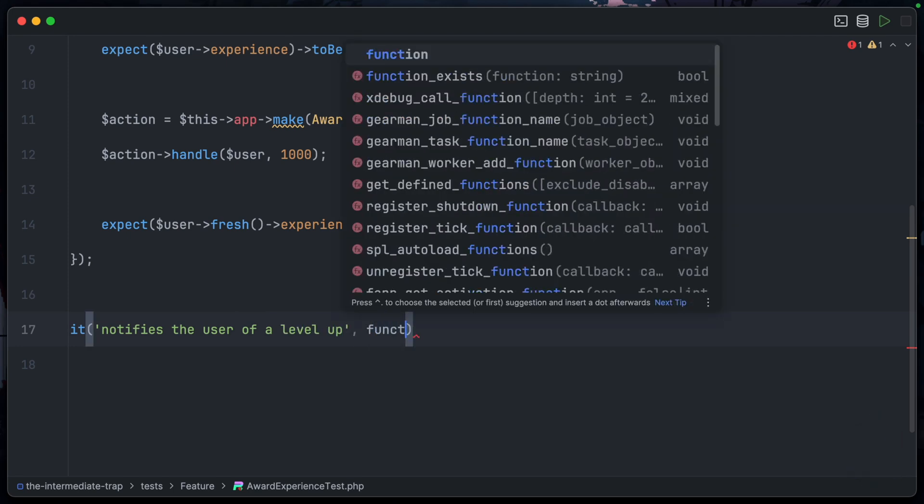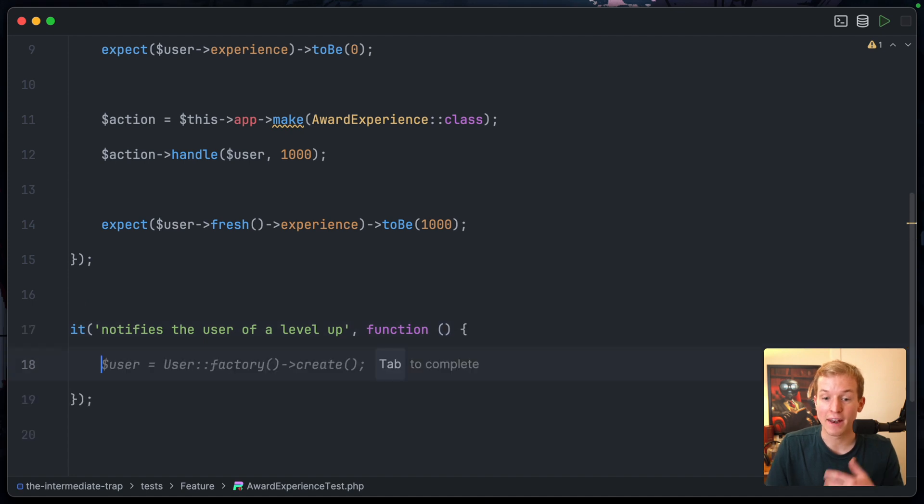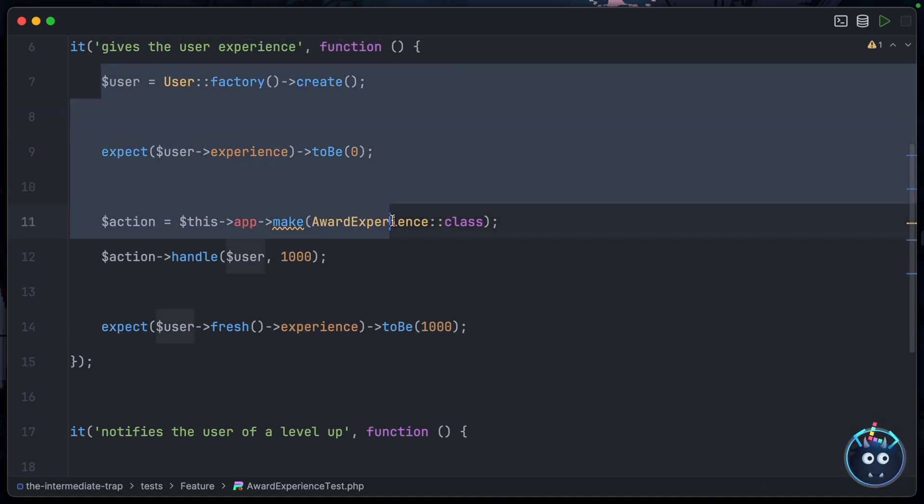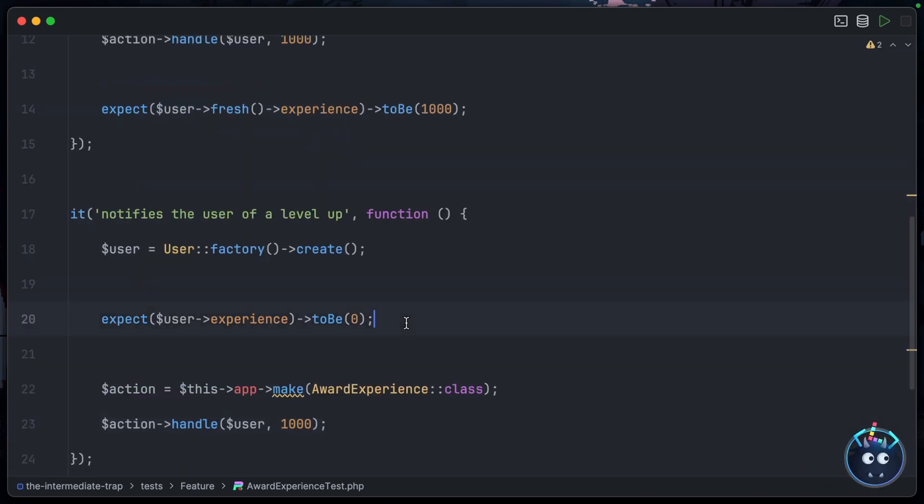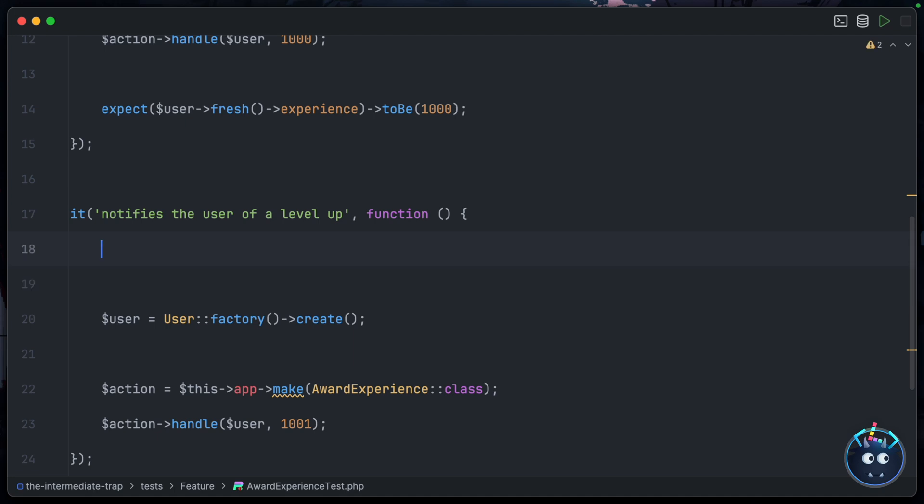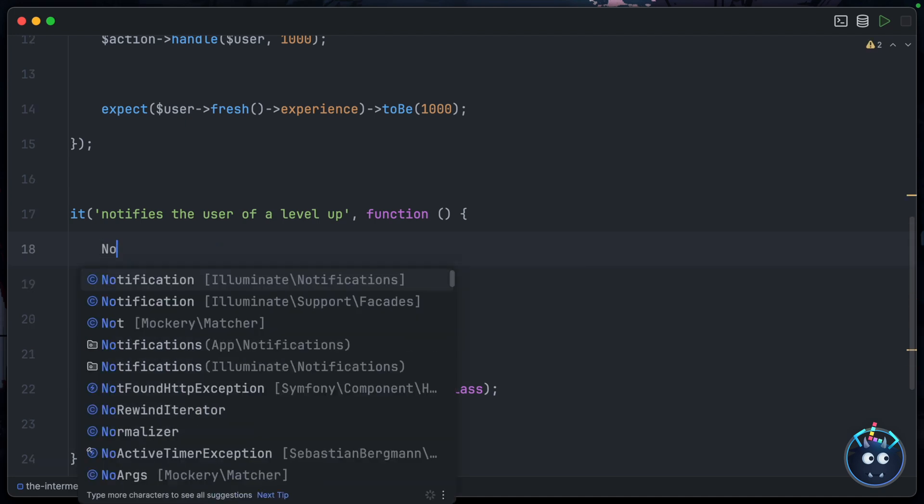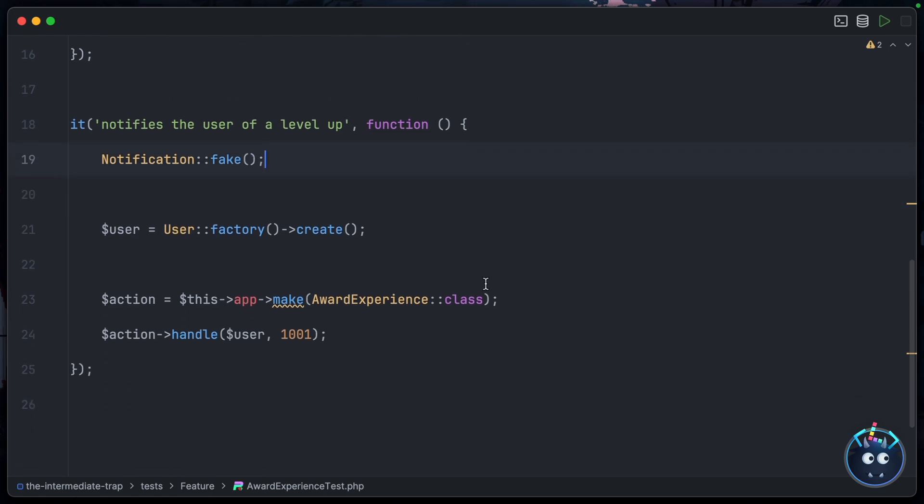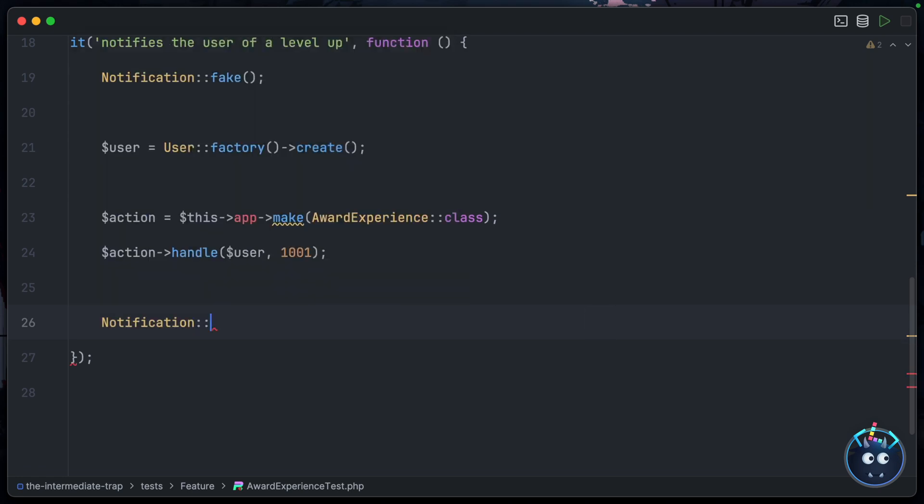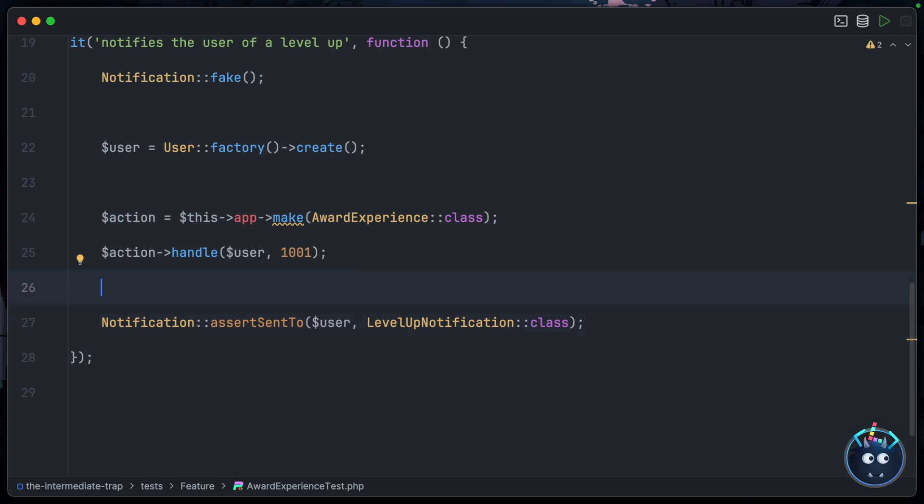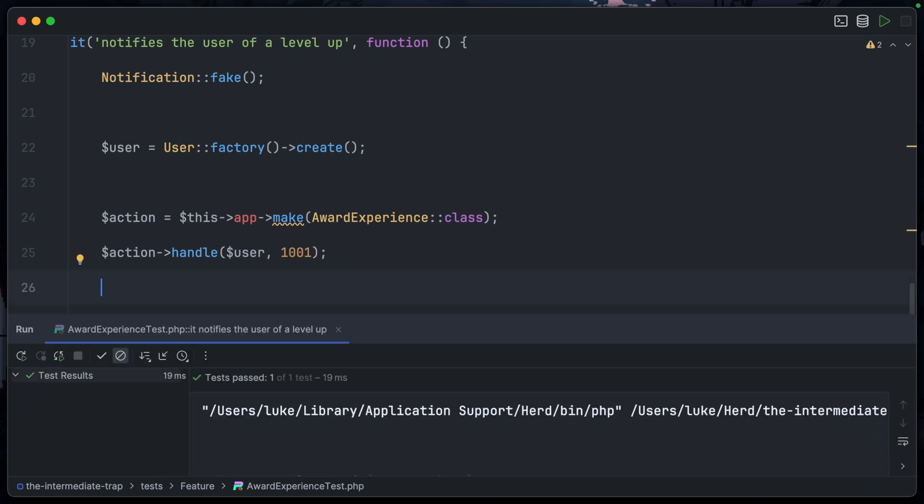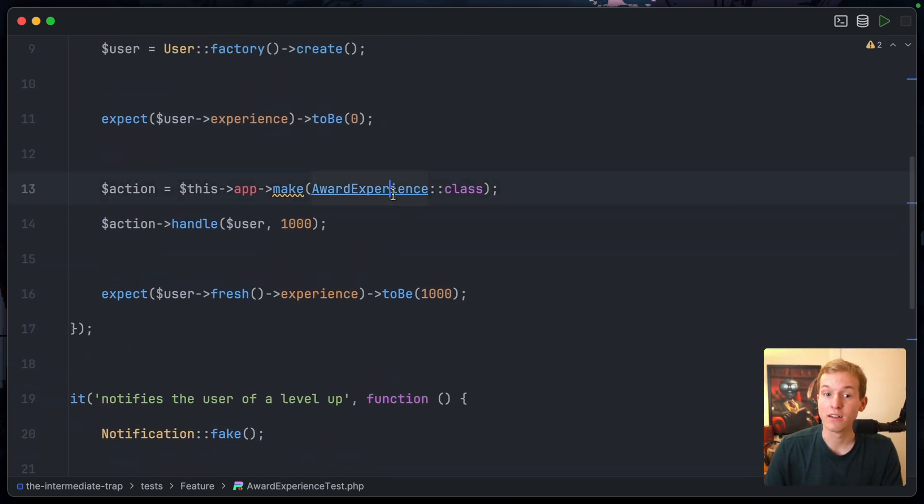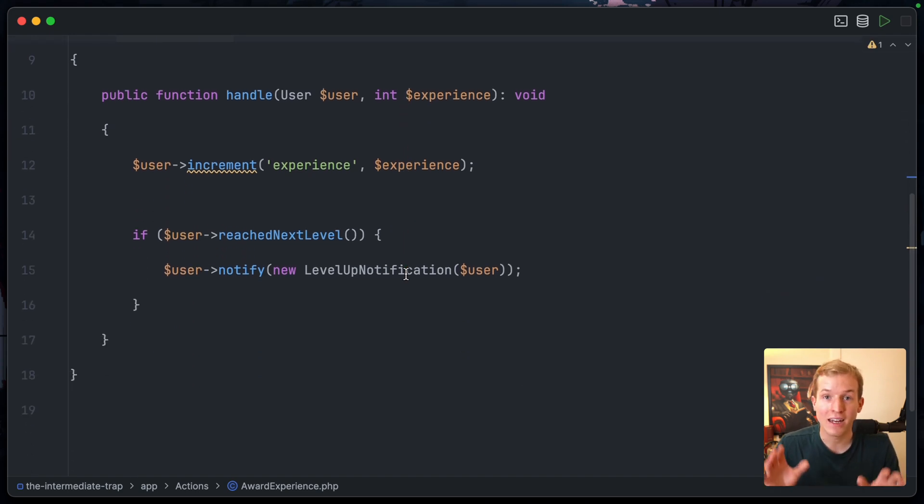And the logic for leveling up is basically: did you get over a thousand points? If you reach the next thousand points, so we could copy some of this maybe down to here. When we award experience, we'll award 1001 points. At the top here we can say Notification - make sure I import the right one - Notification::fake(), and then I can use that little notification facade helper. That would be Notification::assertSentTo, and we're looking for the user and I'm looking for the LevelUp notification class. Let's run that and you can see that it passes.